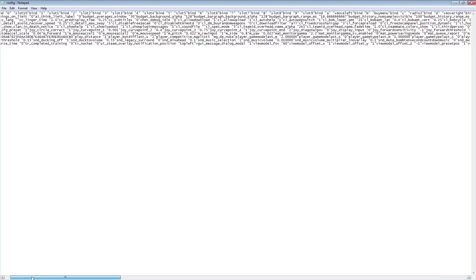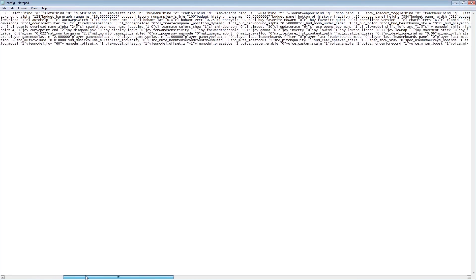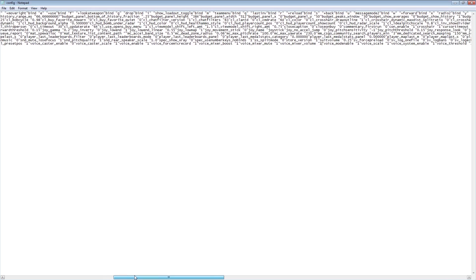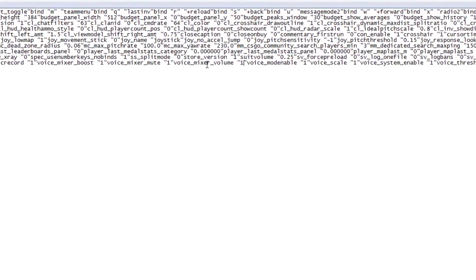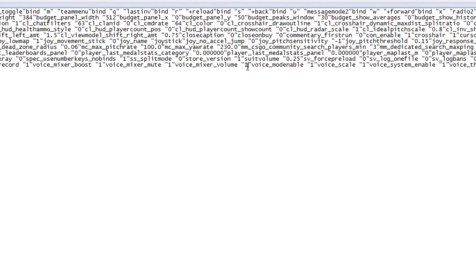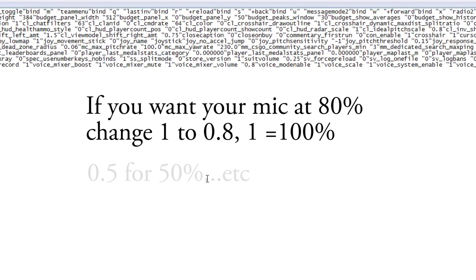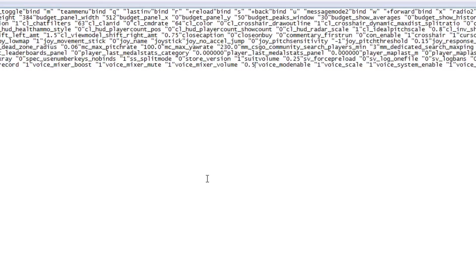You want to scroll over to the right side until you find voice_mixer_volume. So this is where you change your volume settings. If you want your mic at 80 percent, then you would type in 0.8 for 80 percent. You would type 0.5 if you want your mic at 50 percent, and so on.